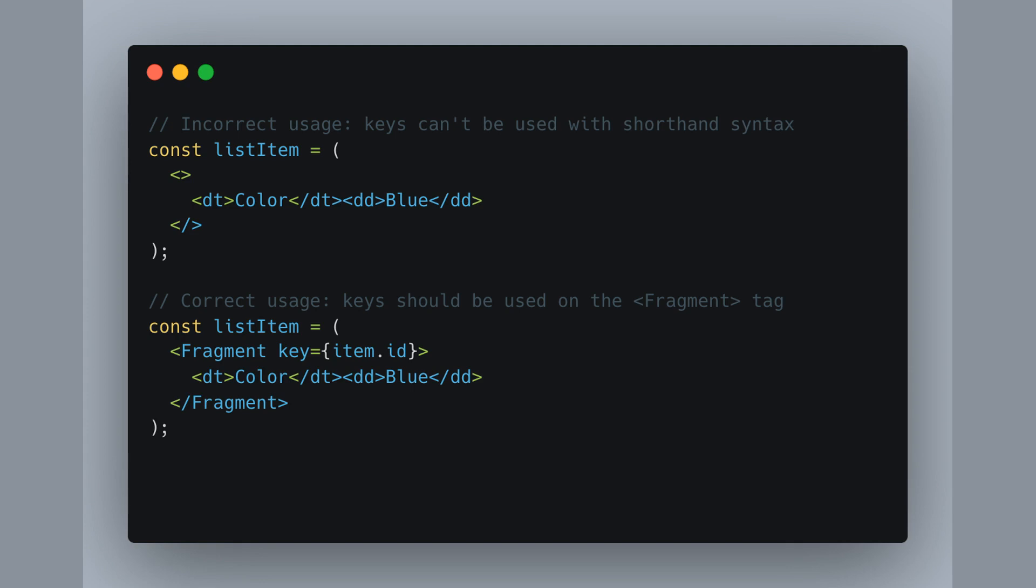Check this out. The correct way to use keys is by wrapping your items with the full Fragment tag and then adding the key there. Just like I'm showing you with this color list. Now with the key parked in the right spot, React can keep track of each fragment in a list and it will work smoothly.